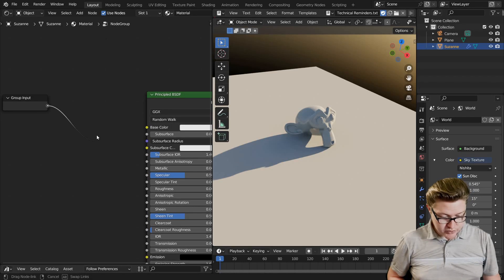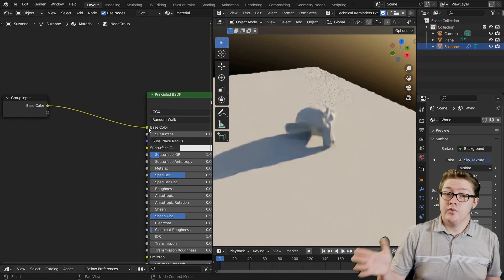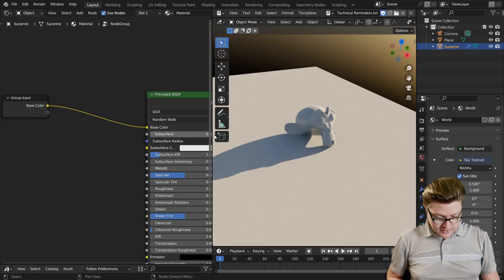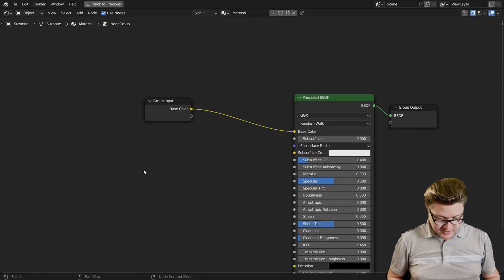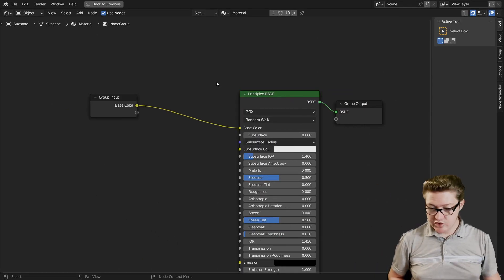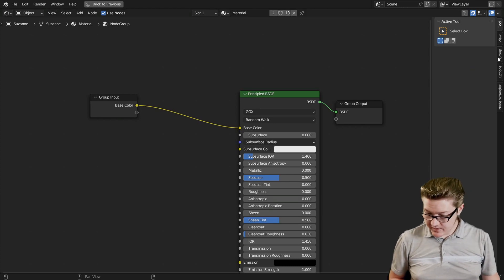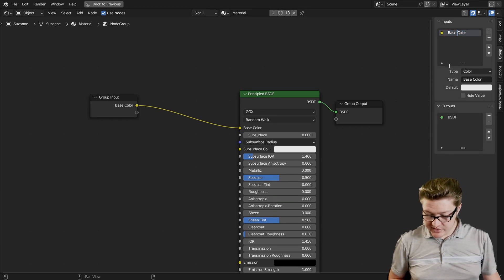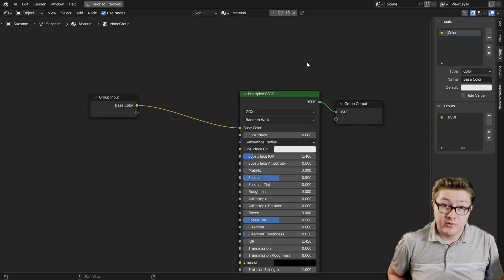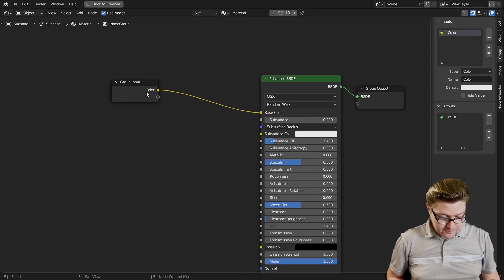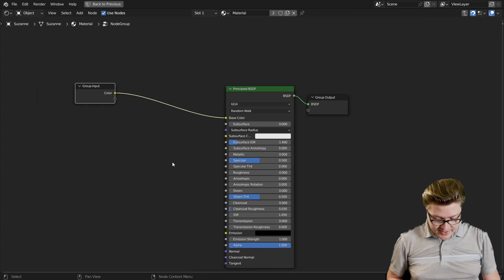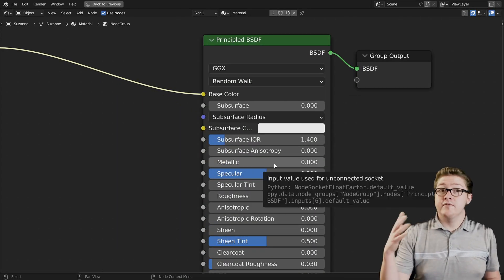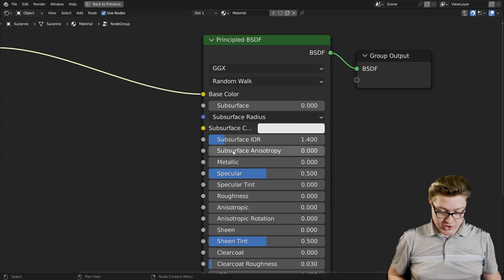Select both of them and then press Ctrl-G to make a group. That way we can start from scratch with our inputs. After deleting the RGB that we don't need anymore, our first input is going to be our color. I'm going to press N and go over to our group, I'm going to rename this base color and I'm just going to call it color.